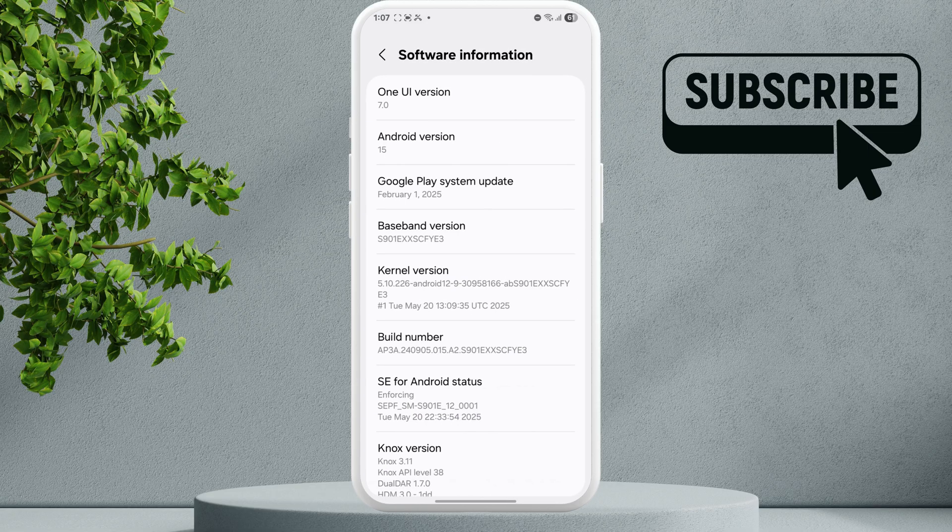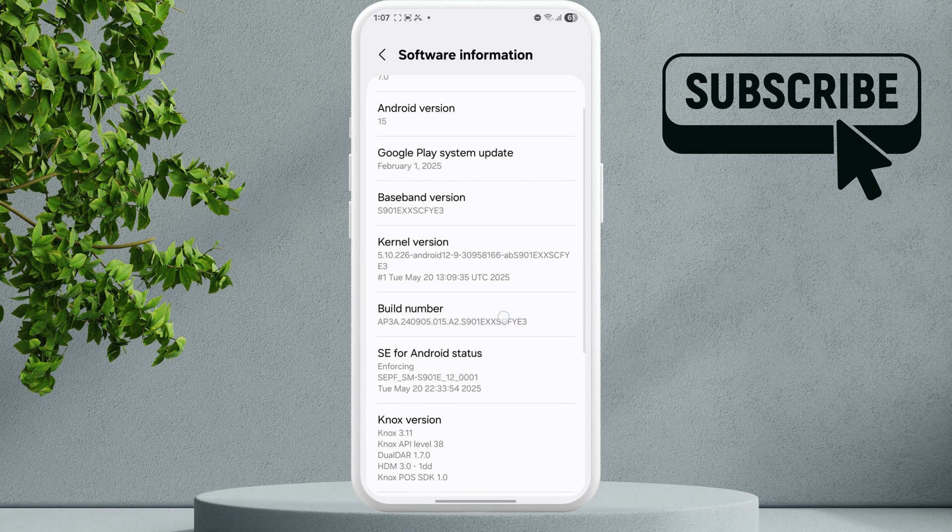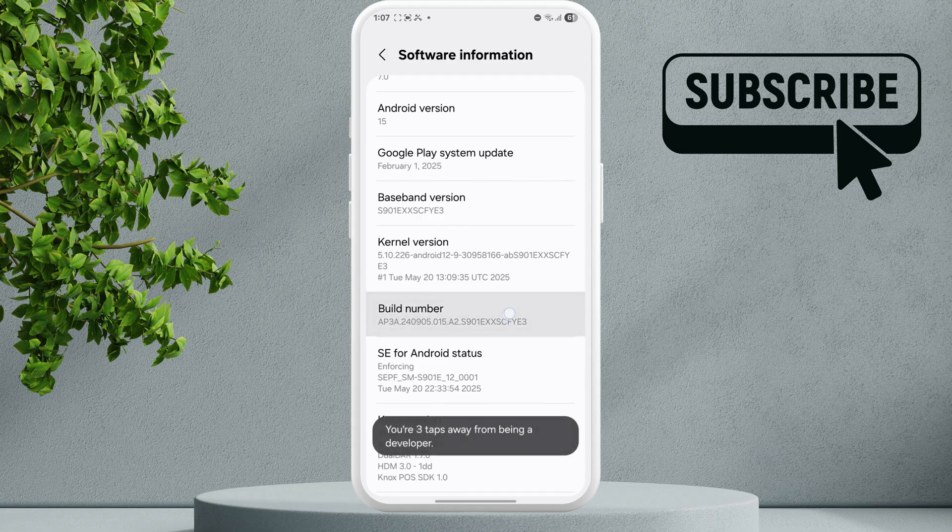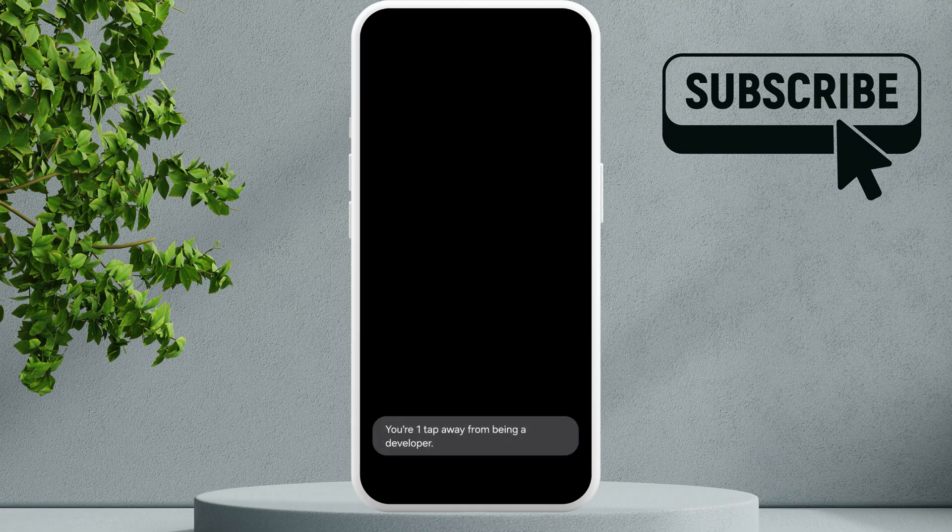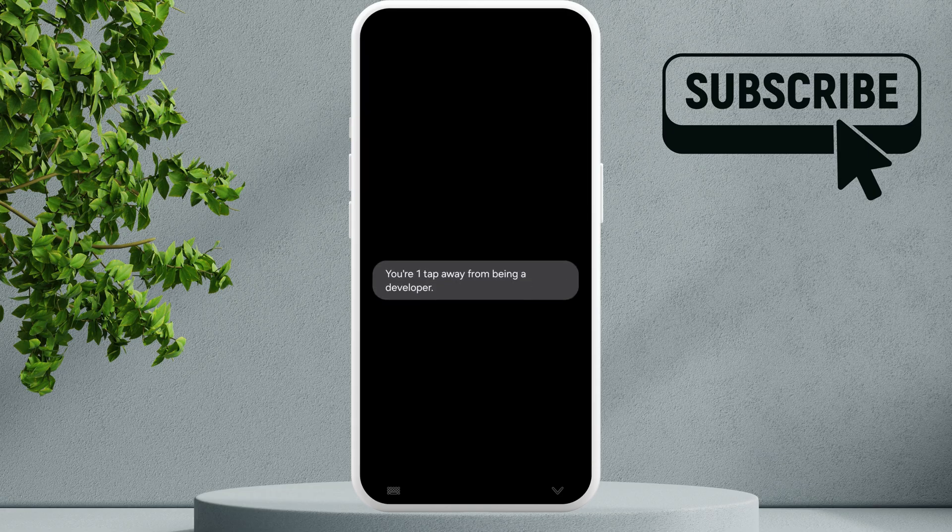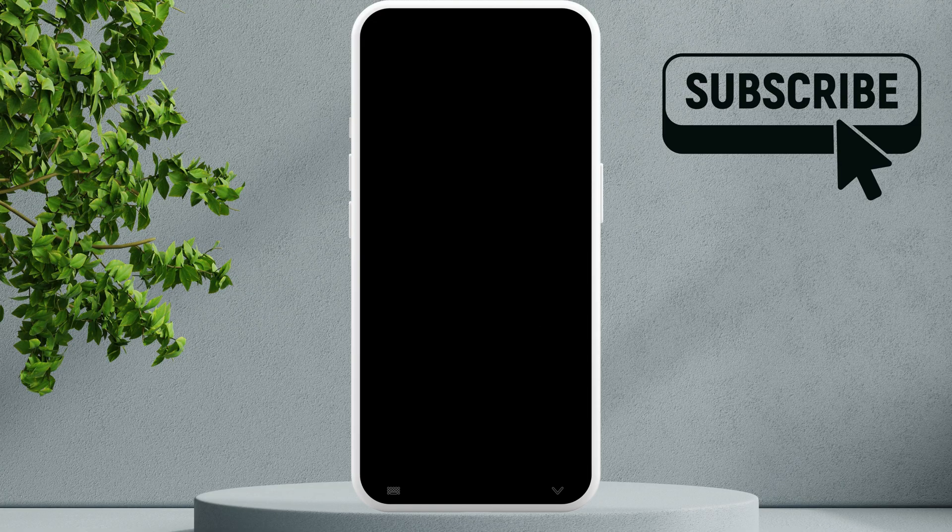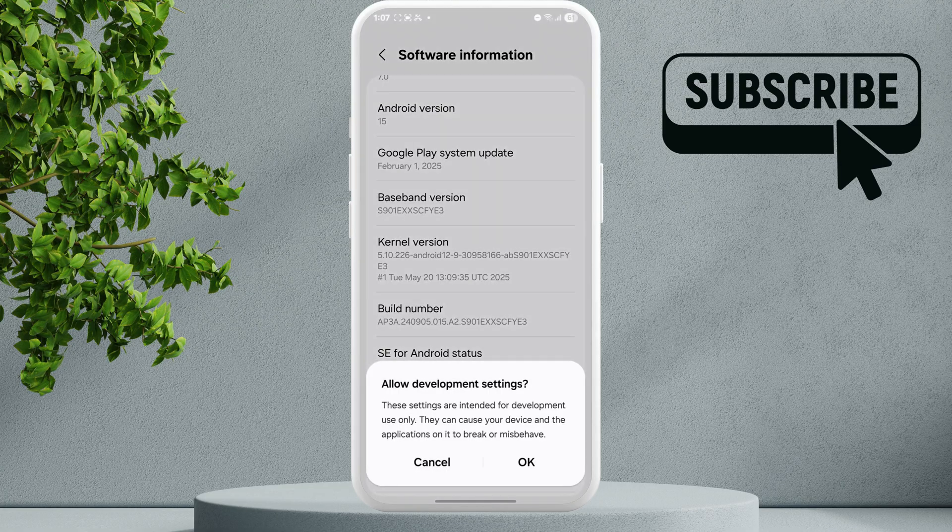Here you will see the Build Number. Tap on it multiple times rapidly. Enter your phone's passcode to unlock the Developer Options menu and tap OK.